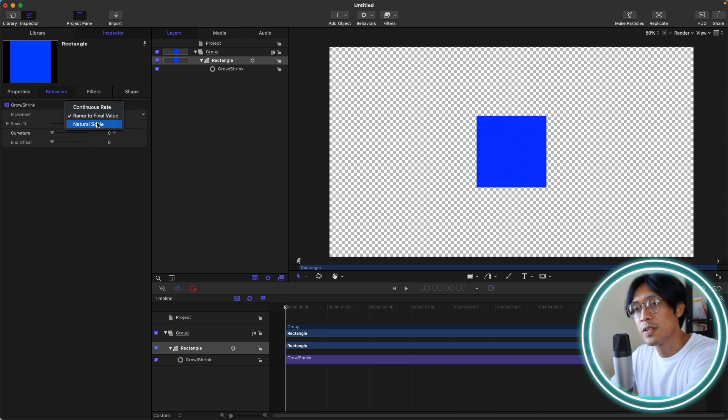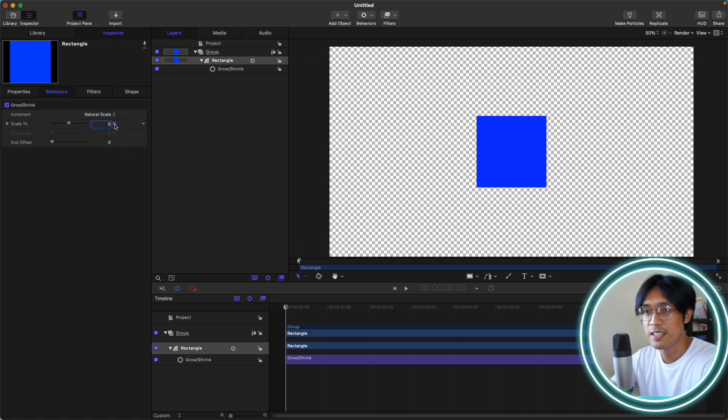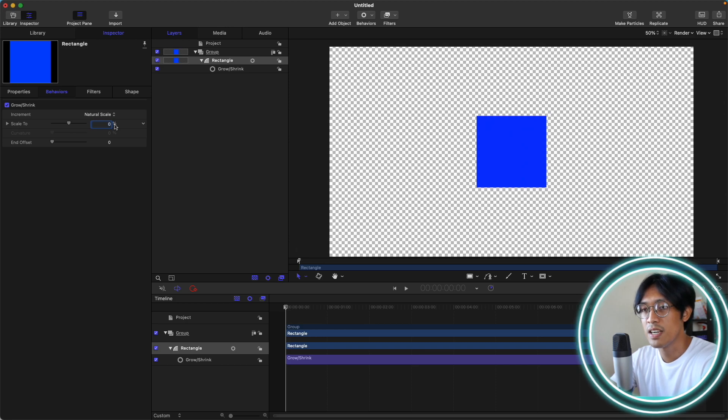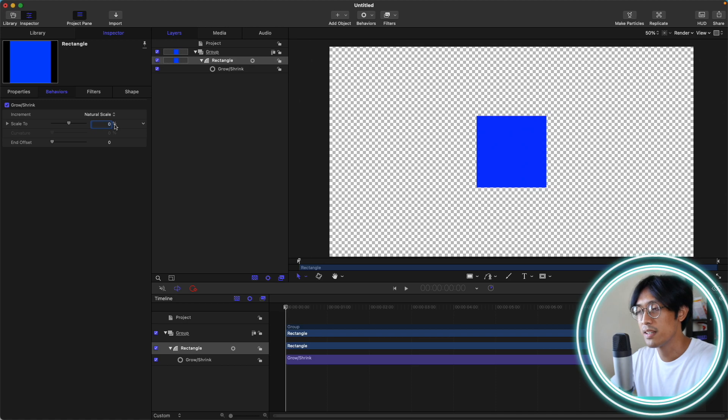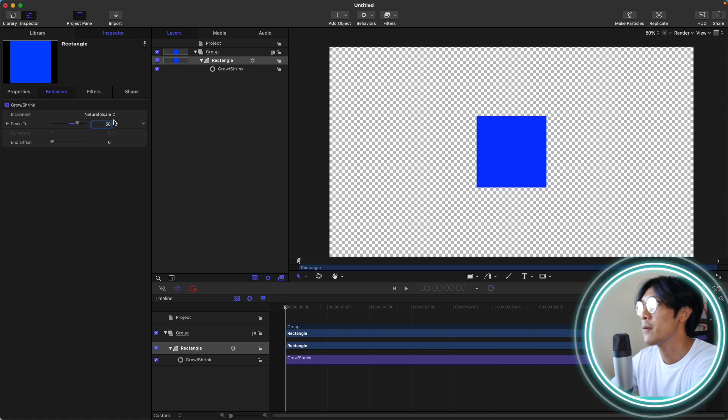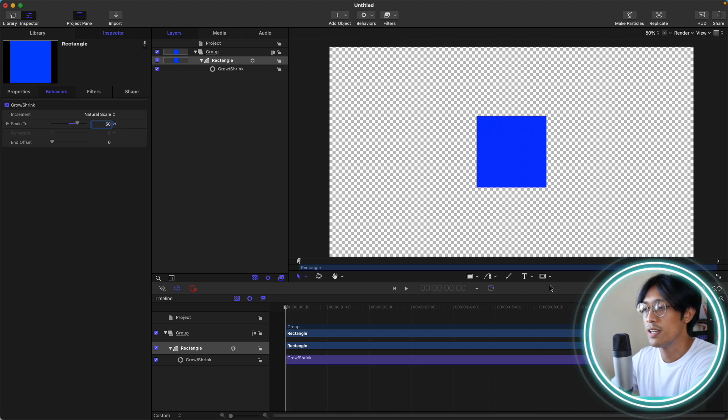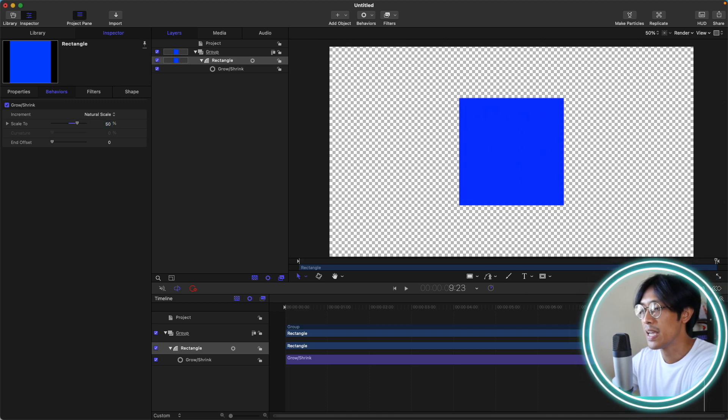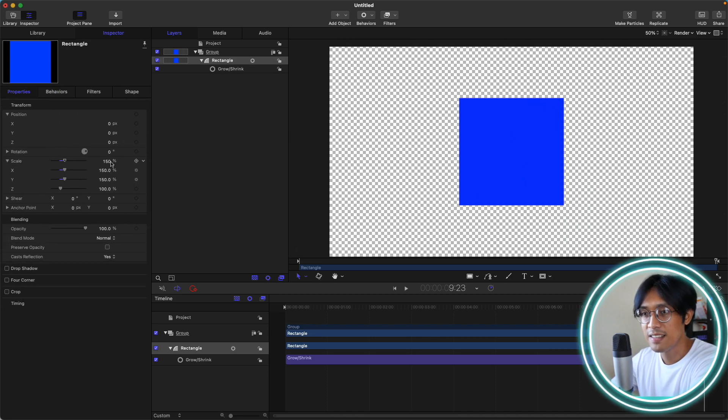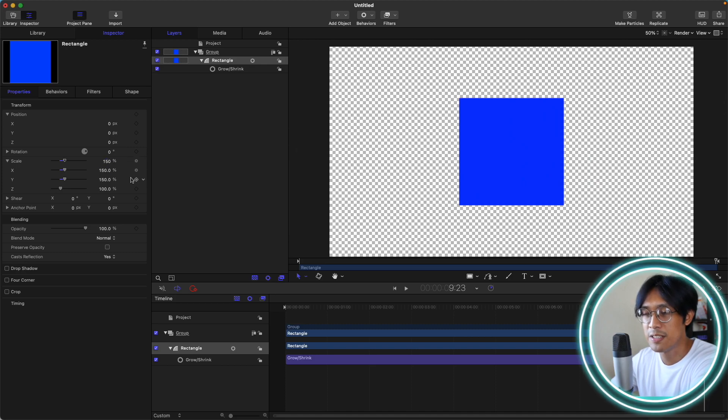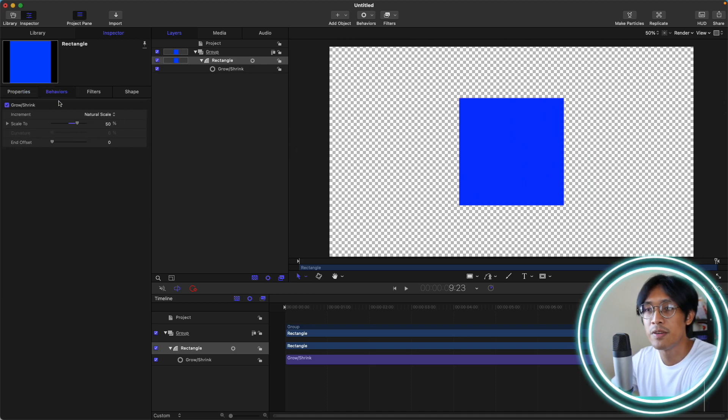So let's go to the first one, the natural scale, which is the default. Natural scale is very straightforward. You just change the scale to your desired percentage. Let's say I want to make my rectangle 50% more scale. If we go to the end of our timeline and go to the properties and scale, you can see that the scale is now at 150%. Very straightforward.